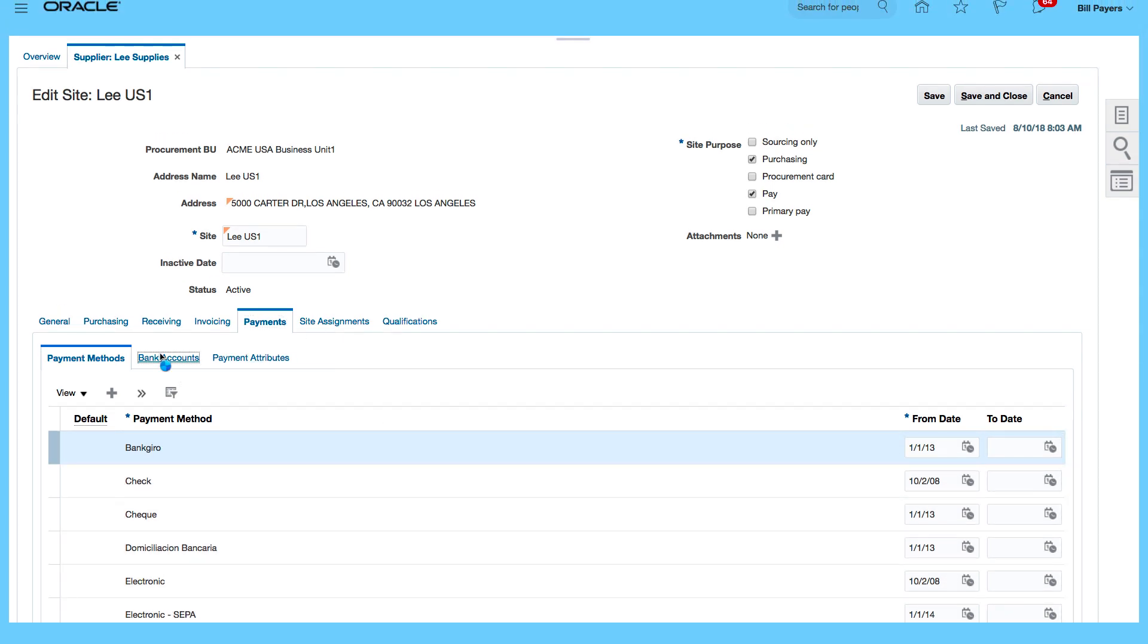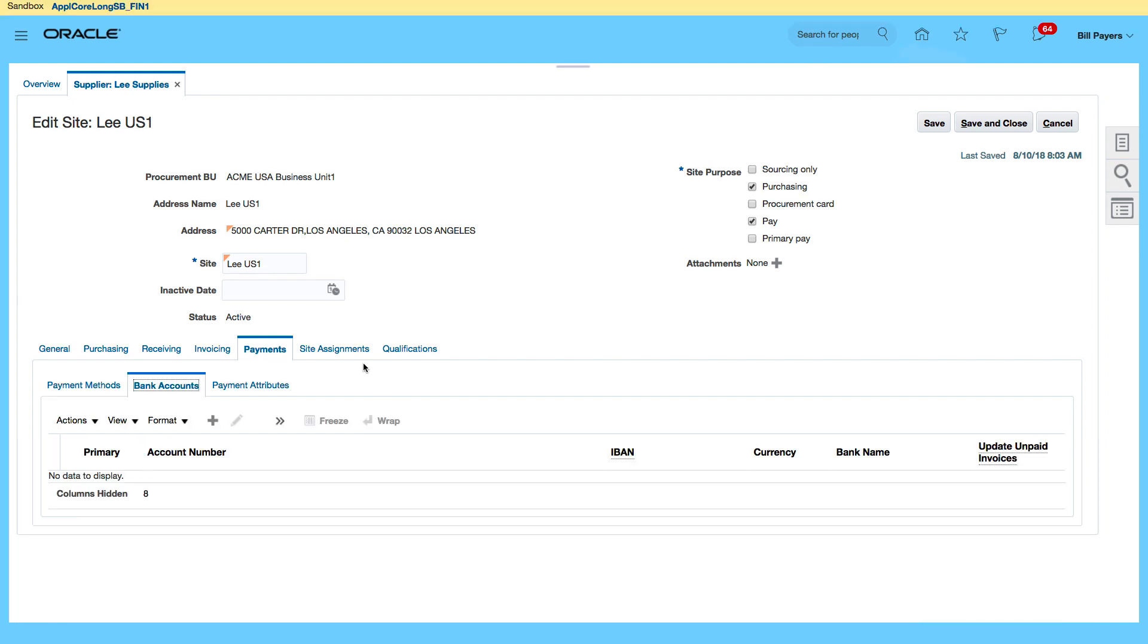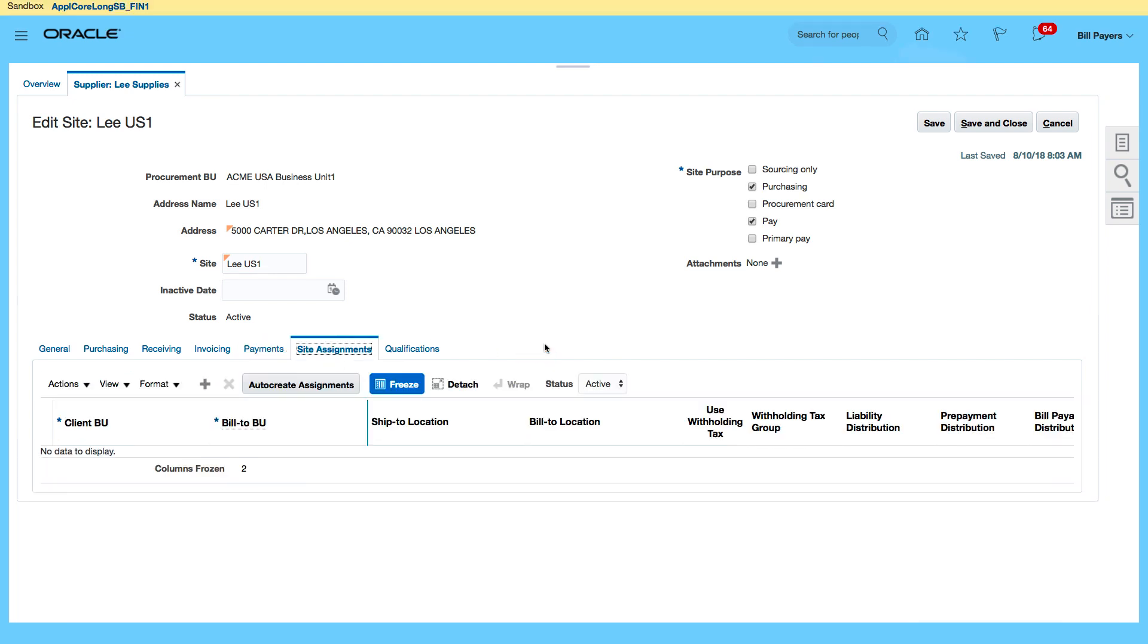I can also specify the bank accounts and also select my site assignment. So this is where I actually want to go. I want to actually enter my Acme business unit as the site.